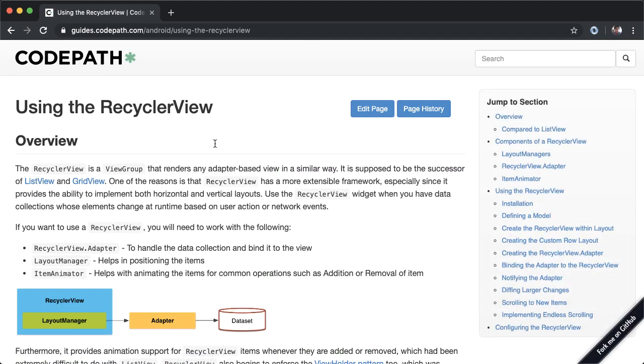So if you Google for Code Path RecyclerView, you should be able to get to this article about using the RecyclerView. You can see here the RecyclerView is intended to be a replacement for earlier components in Android called ListView and GridView. RecyclerView is intended to be a more extensible framework.